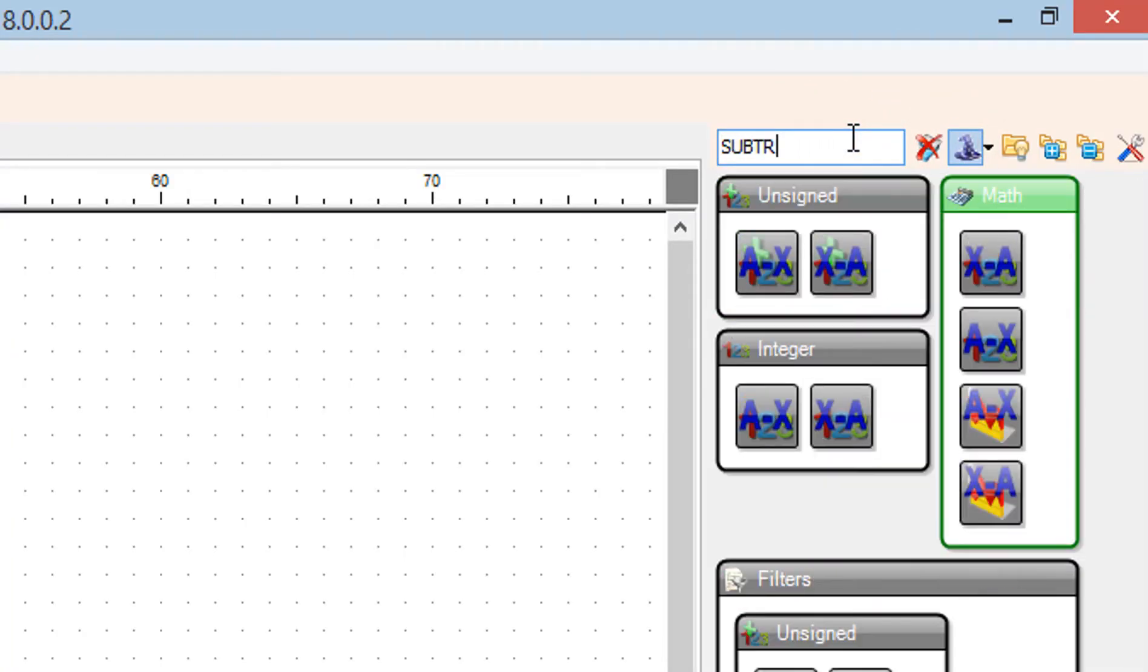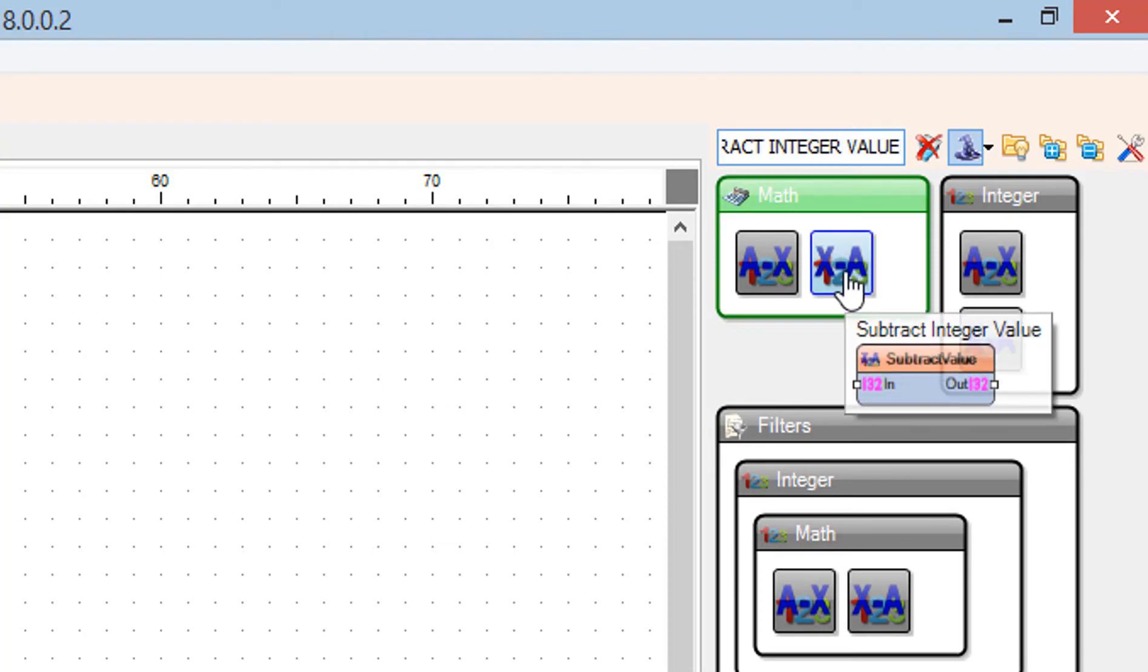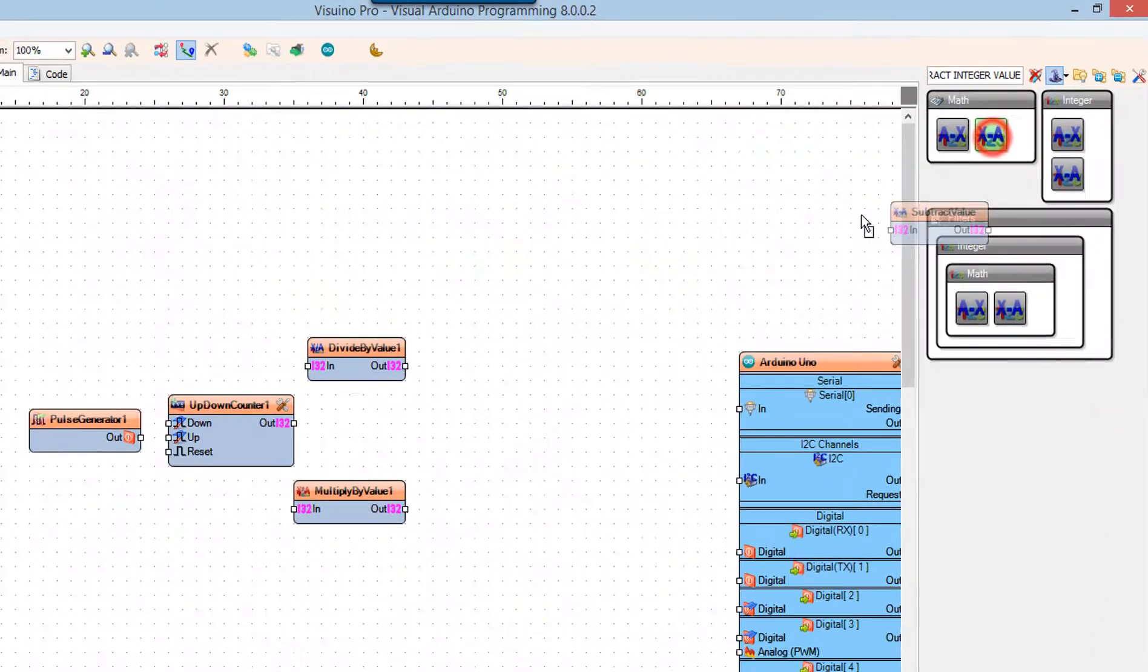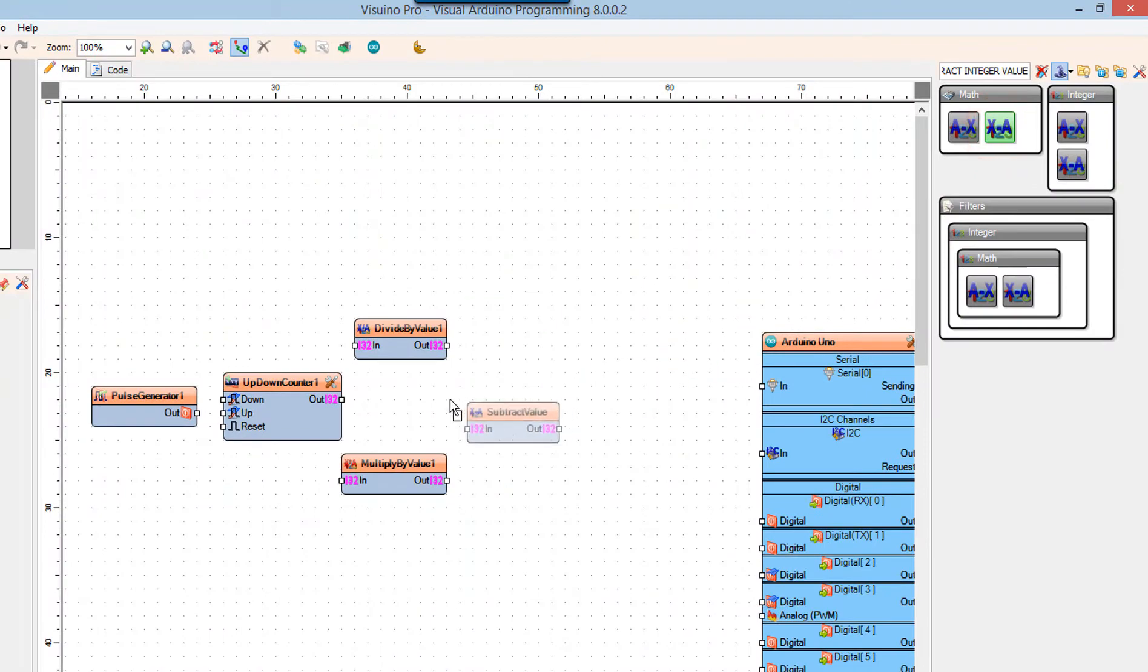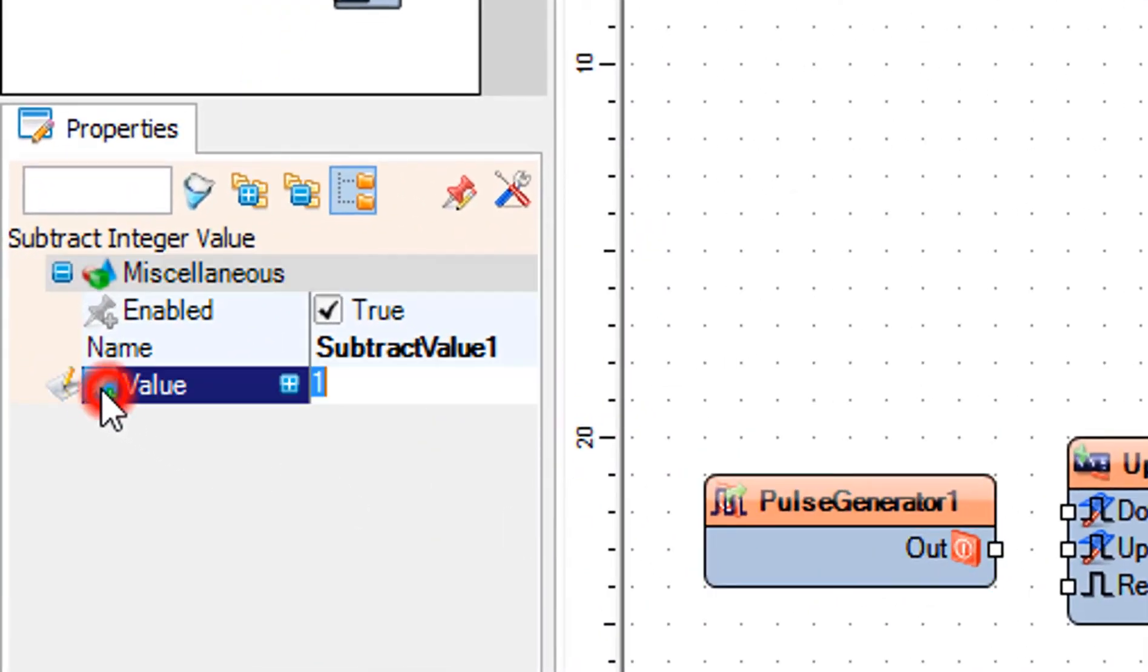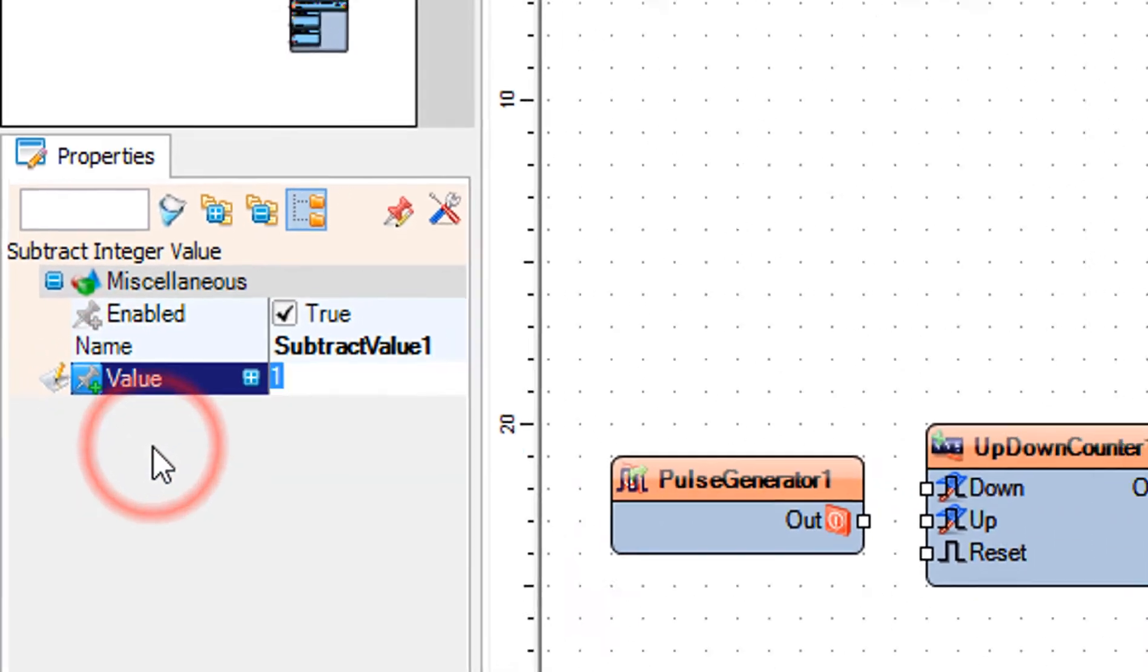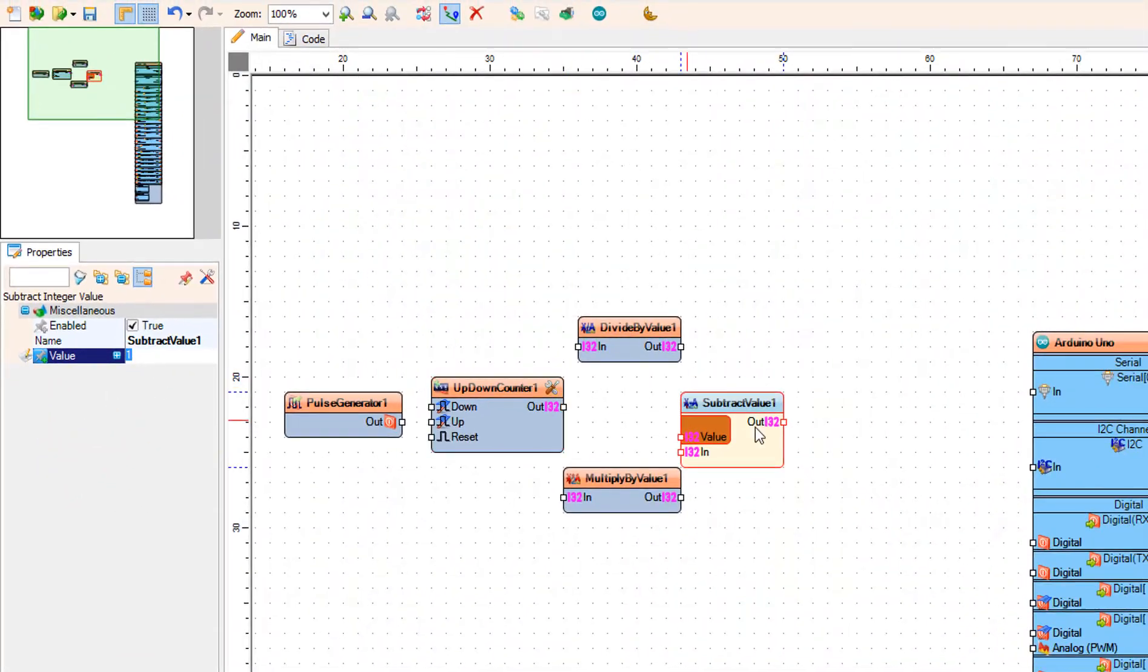Add subtract integer value component. Select subtract value 1, and in the properties window select value and click on the pin icon and select integer sync pin.